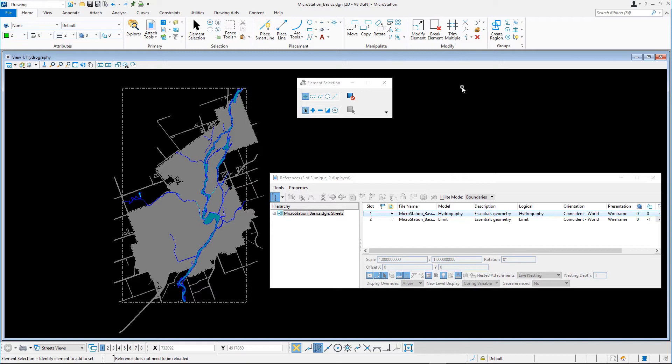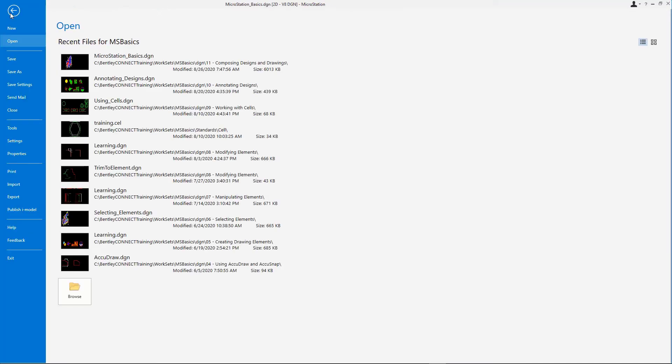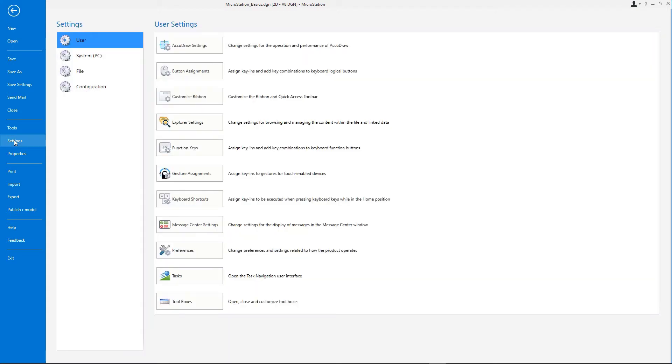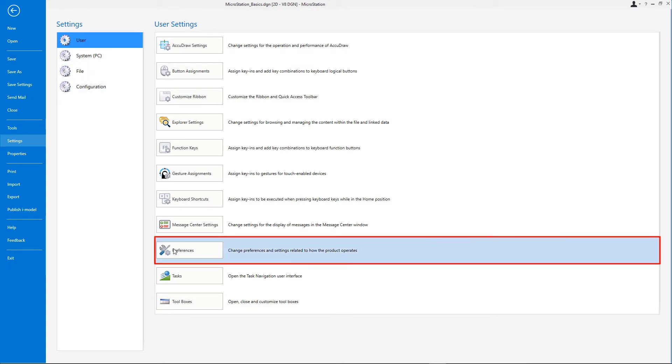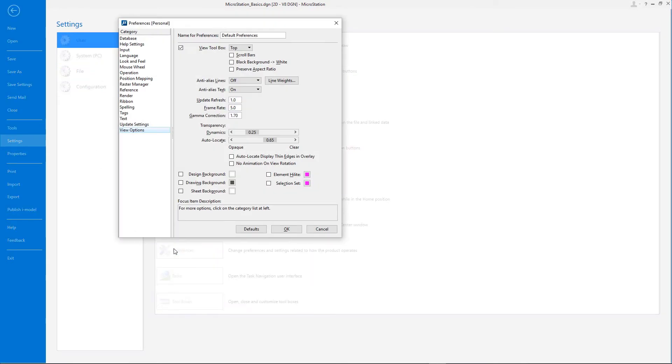By the way, you can change the override color as follows. Click the File tab, then on the Backstage select Settings, User, Preferences, and change the active reference override color in the category Reference.